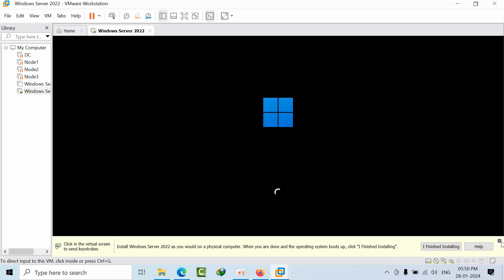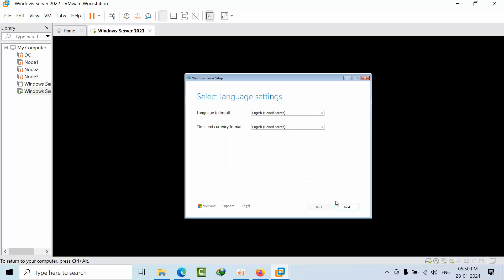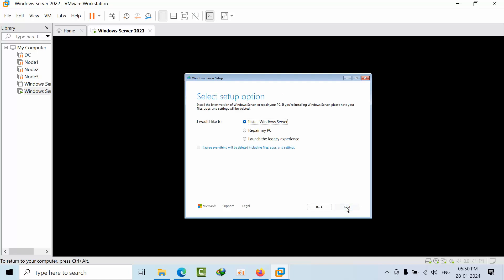So we get into the Windows Server virtual machine. This is how the first screen looks like. We need to select the language, currency format, and time format. Select US and press the next button. Here we need to select the Windows Server PC option.